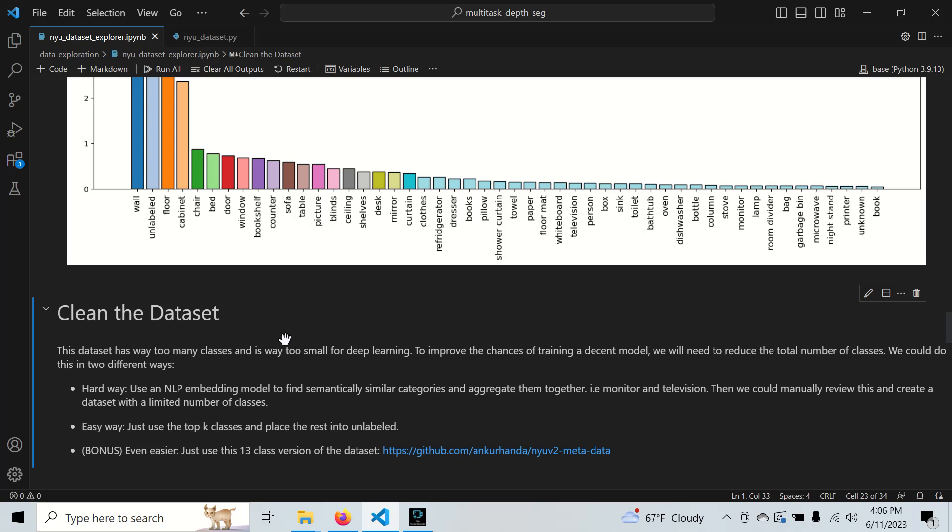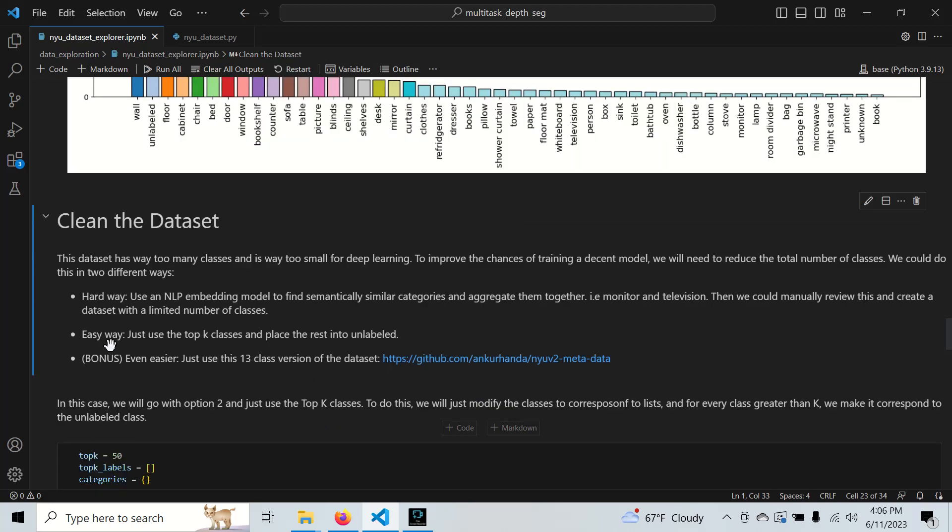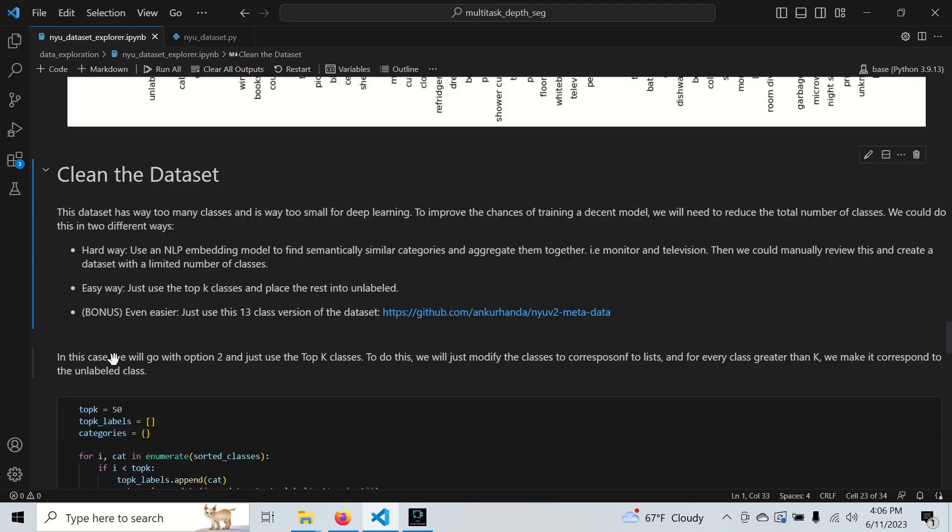Even easier, we actually have a 13-class version of the dataset already split and labeled on this GitHub link. But it's also important to look at how that data was split and labeled in order to understand it. We're going with option two, the easy way, not the easiest.